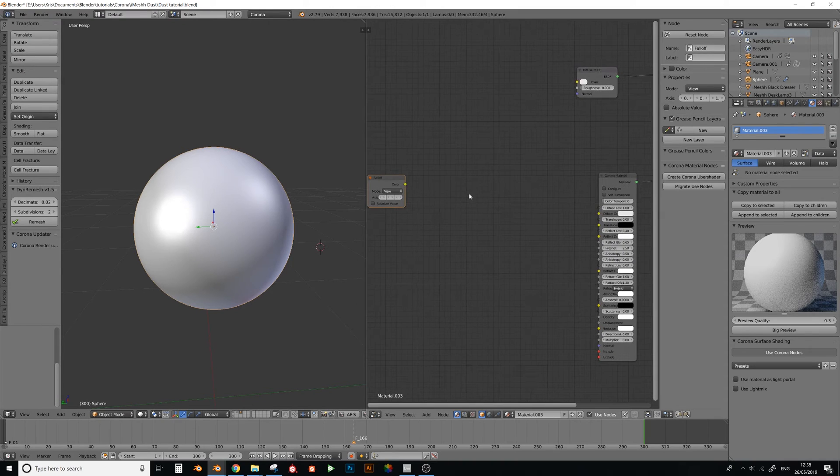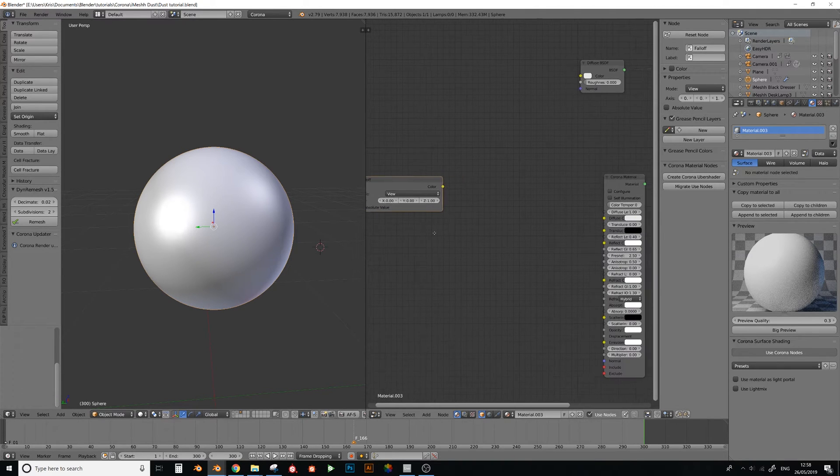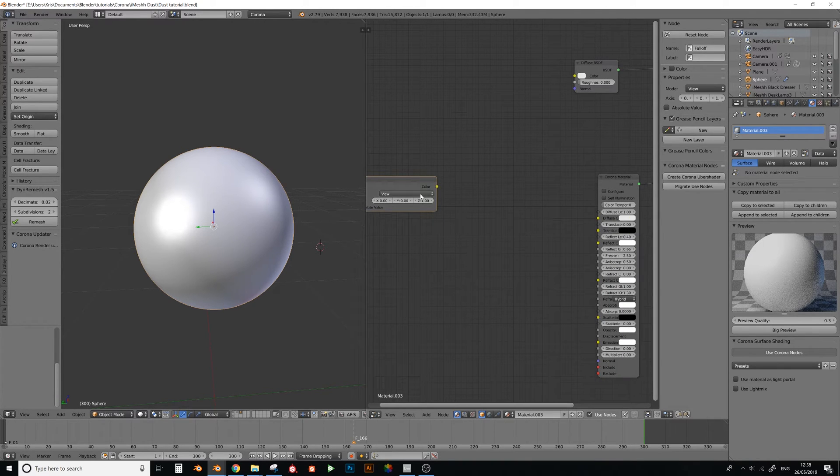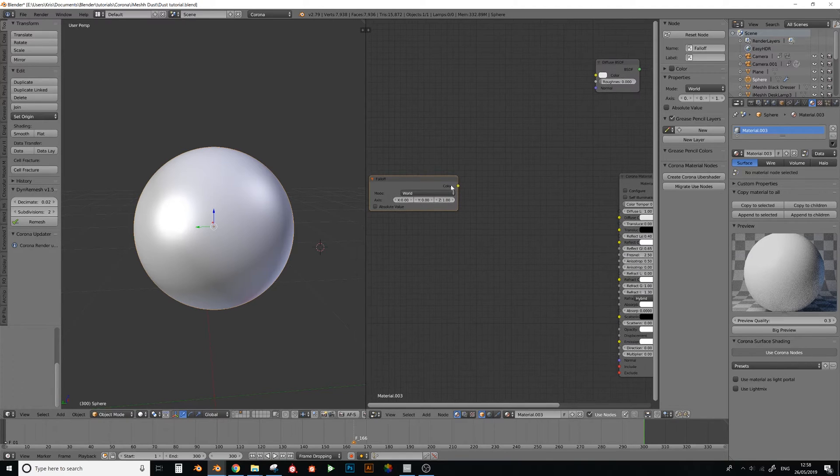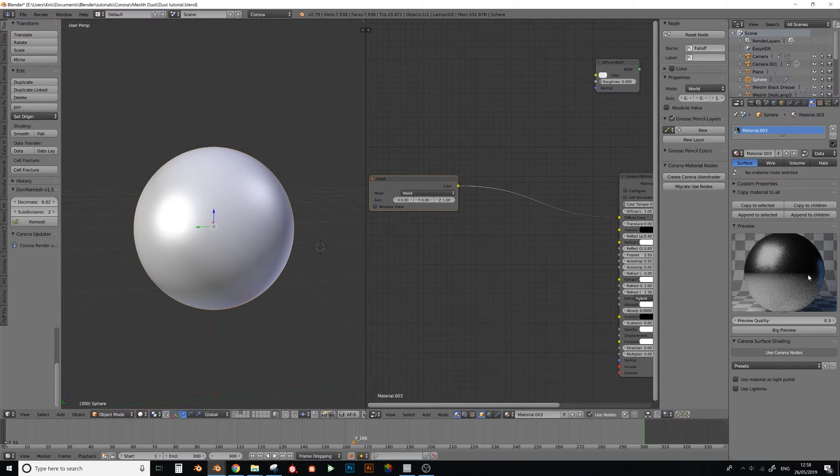So first of all let's work with getting the dust onto the top surface. To do that we need the falloff node, and let's set this to world, and plug that into here so we can see what it looks like. Right, there we go. So now you can see that the falloff is working with the world, and it's like this.